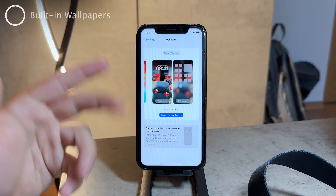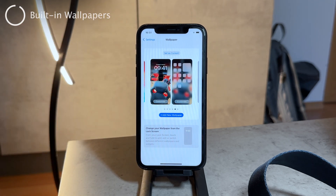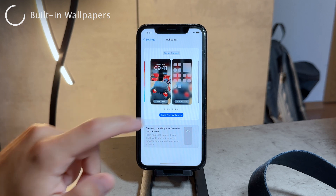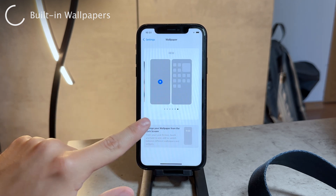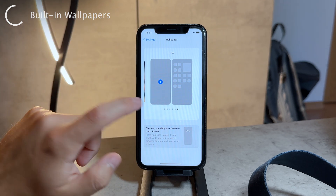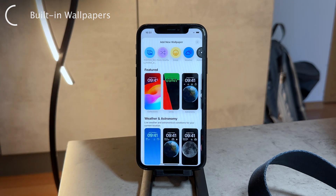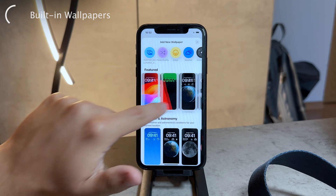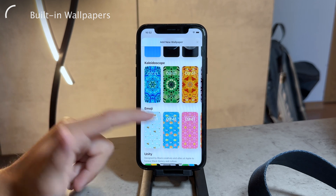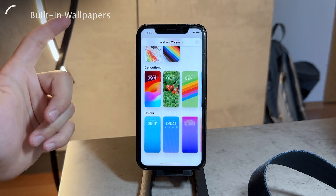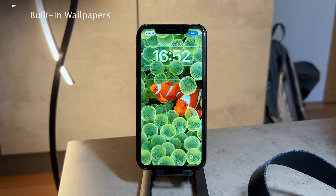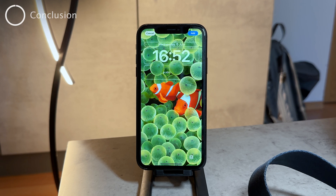In case you were wondering about options which are prepared in iOS, like the built-in wallpapers, you can still access them. If you go to the 'Create New Wallpaper Pair' section, you can see some featured ones which include collections. You also have emoji, kaleidoscope, and earth and astronomy options. The collections one is basically the built-in wallpapers, so the new wallpapers are still there — the UI is just a bit different.